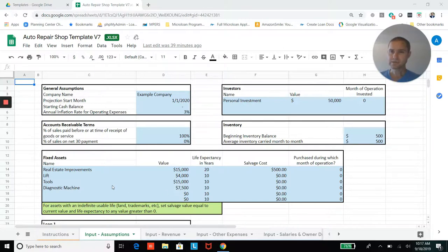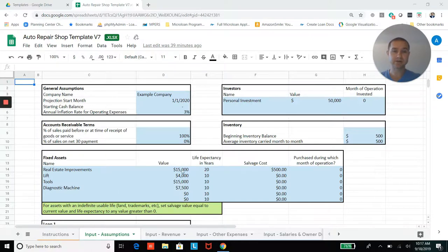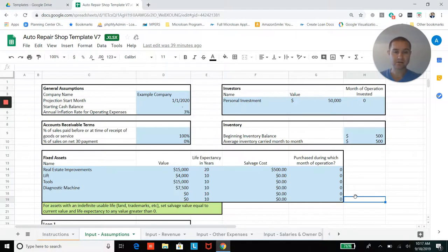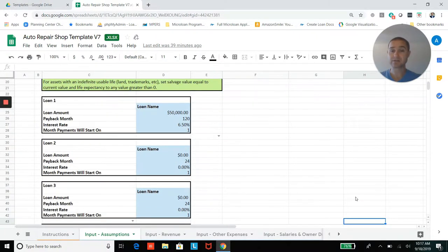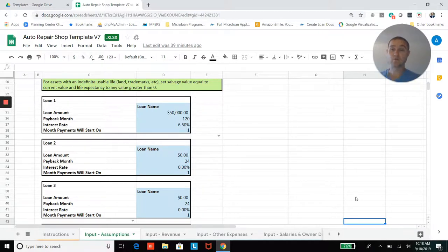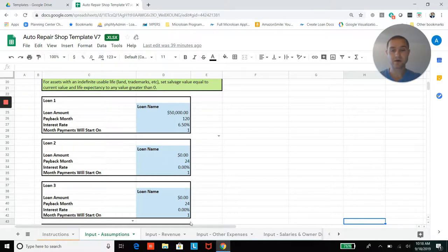So leasehold improvements or real estate improvements to your shop, you can add equipment, tools, machinery that you have, and then you'll be able to add loans. There's actually four slots to be able to add four different loans, and you'll be able to enter in the loan terms or payment terms as well.